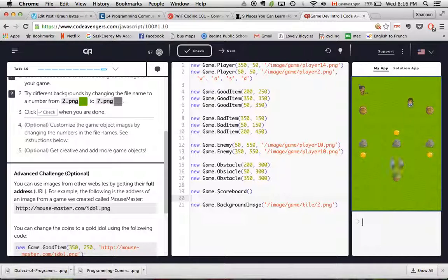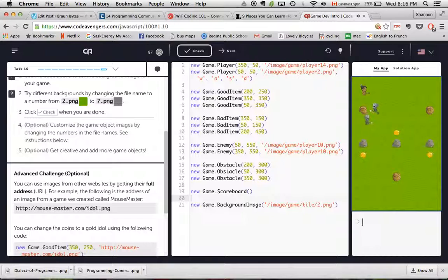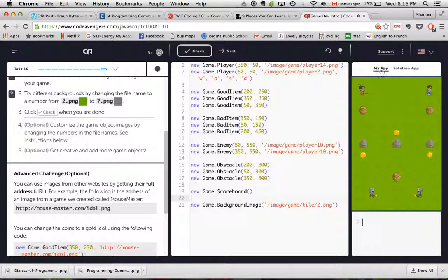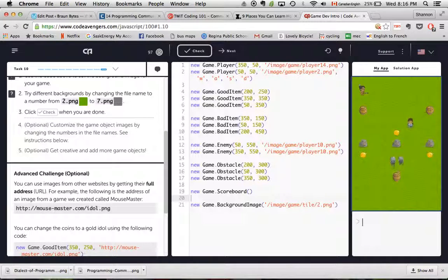So you can see here you can move around and these little guys chase you and so you try and collect the coins as quick as you can without being chased by these guys.